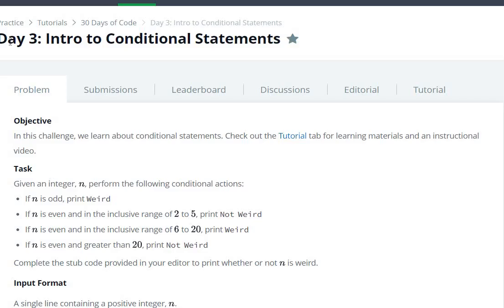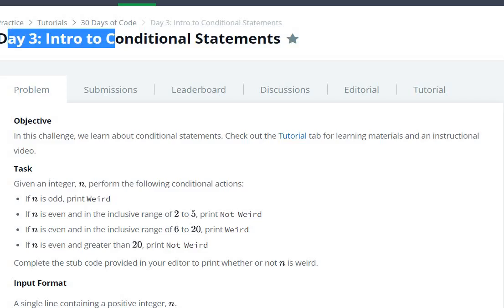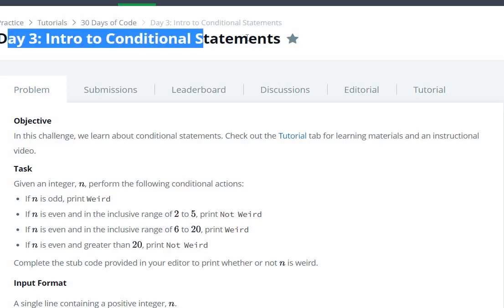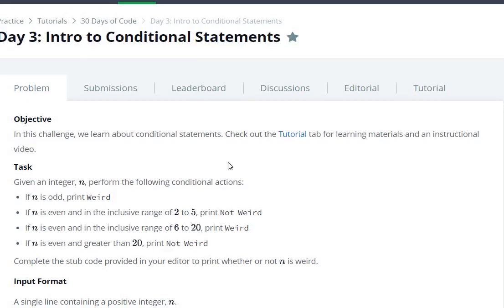Hello everyone, today we are going to show you the Day 3 question: intro to conditional statements in 30 days of code hacking.